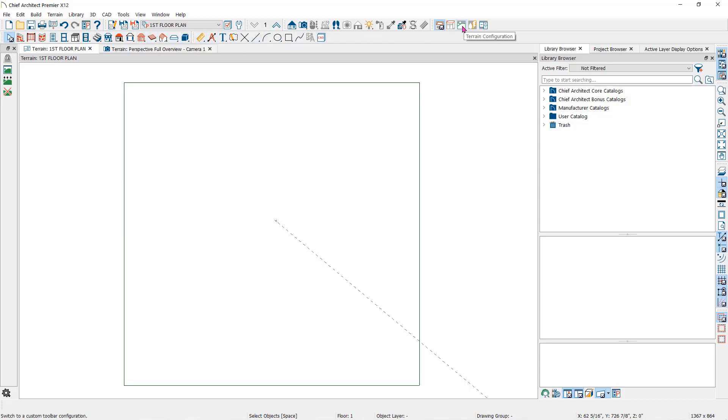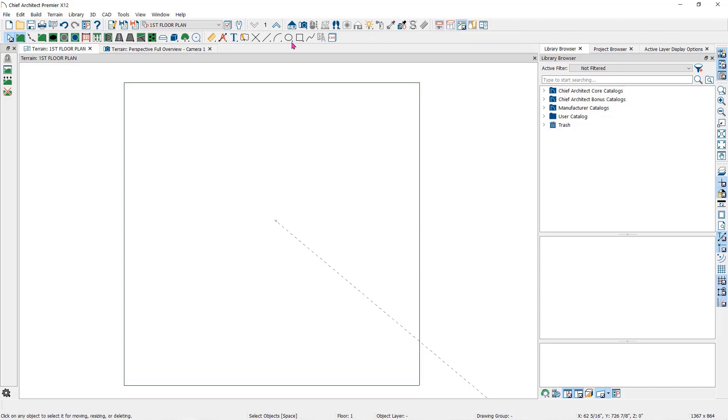When I click on the Terrain Toolbar Configuration you will now have all of the landscaping and terrain tools available in the toolbar.